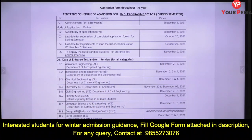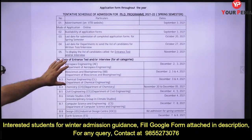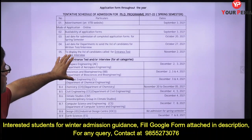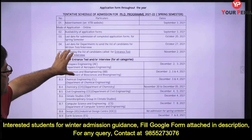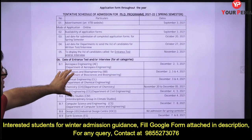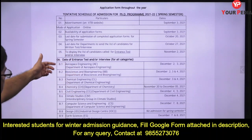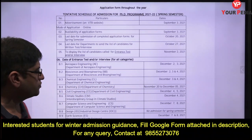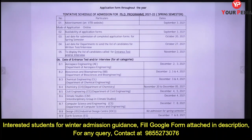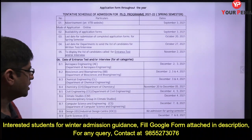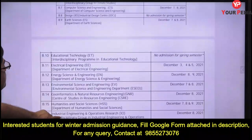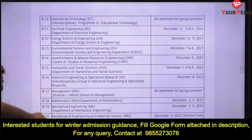The entire entrance and interview schedule will be announced department-wise. For example, the Civil Engineering department has interviews on 4th and 5th December, and Computer Science on 7th and 8th December. Each department has given their specific interview dates.